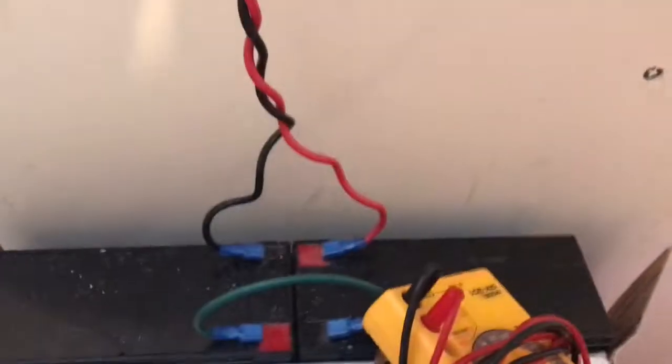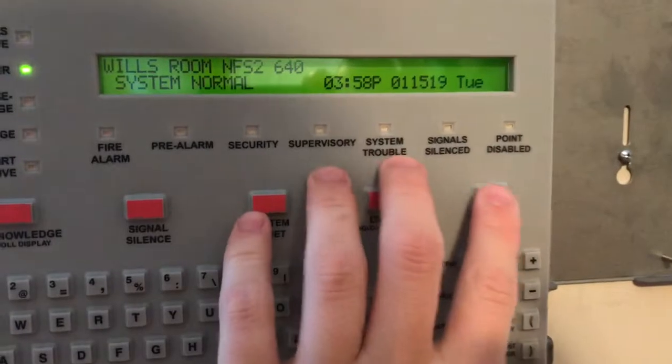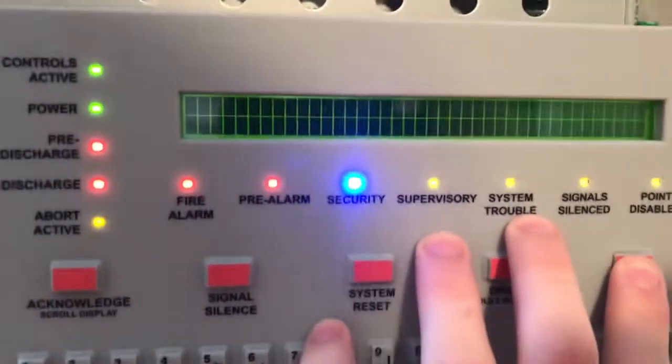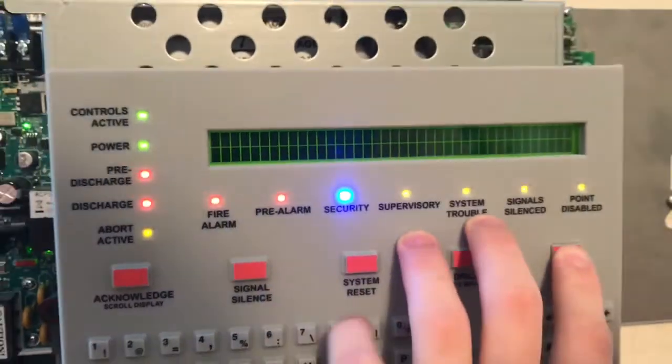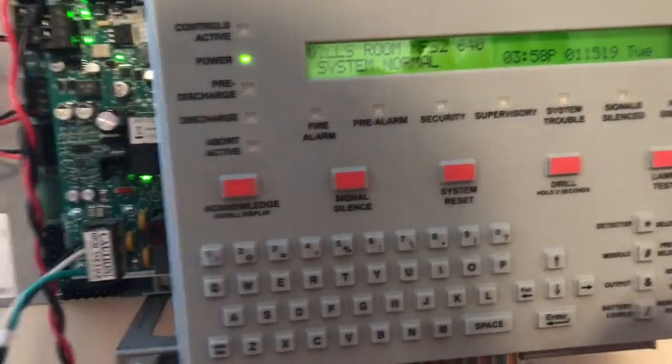And see I have the system normal. Batteries are down here. I don't like where I put them, but that's the best place I've got for them at the moment. Do a quick lamp test. There you go.